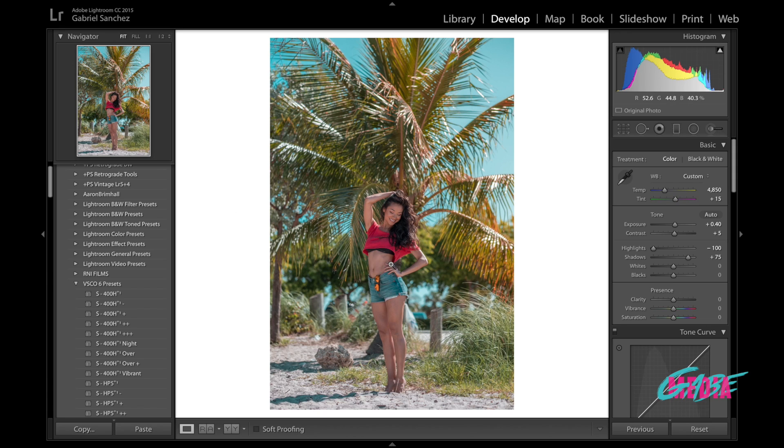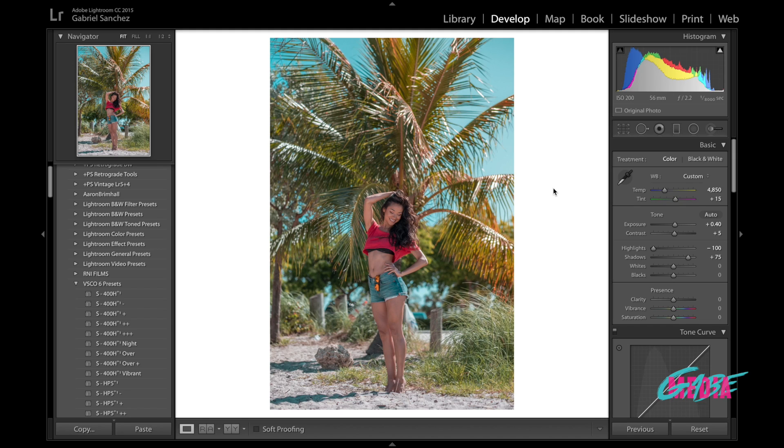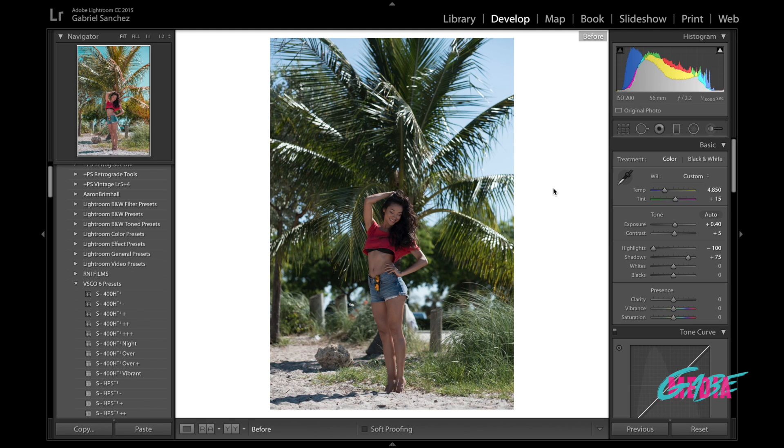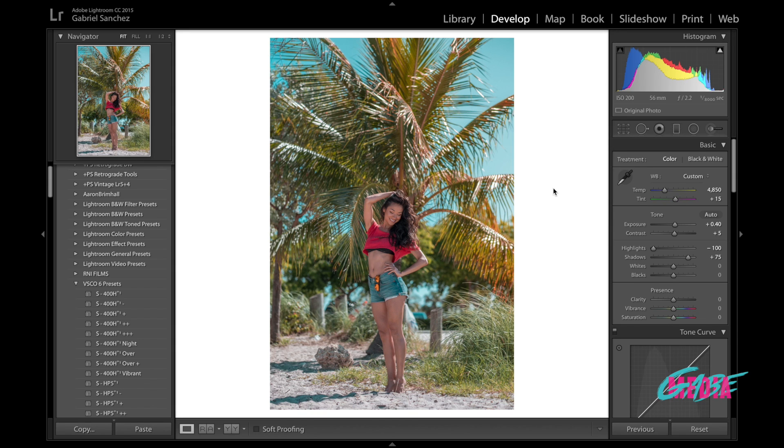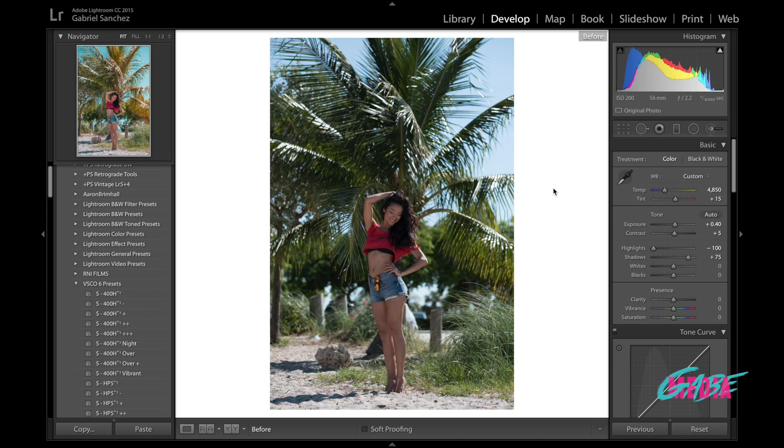I think we've been pretty much done. So just to show you what we created here with this look, we went from something that looks like this to something that looks like this. It incorporates a teal and orange look, all the colors are balanced, all the exposures are great, and I think it looks way better with this teal and orange look than it did straight out of camera.